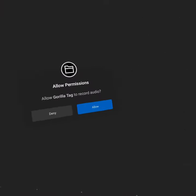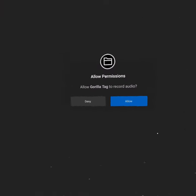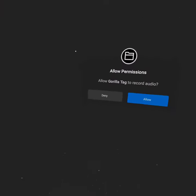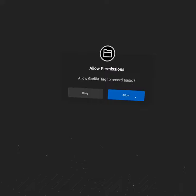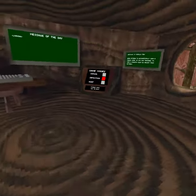So I wonder if we keep our things. Let's see. Almost there. Okay. Allow permissions. Allow Gorilla to record. Yes. Okay.